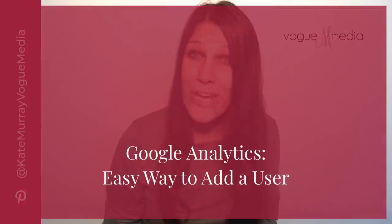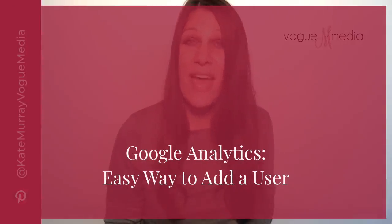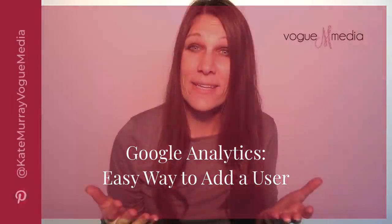In this video I'm going to be showing you how to add someone to your Google Analytics account so that they can access your website analytics data but you don't actually have to give them your Gmail login and password. Let's get started.